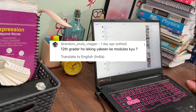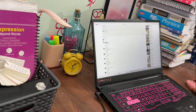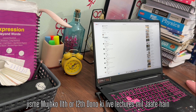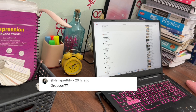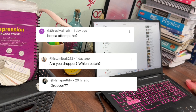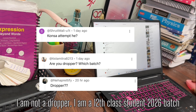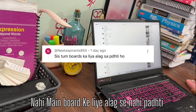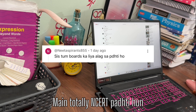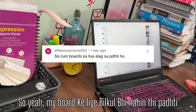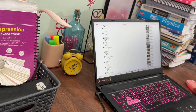The next question is about whether I'm a dropper and which attempt this is. This is my first attempt and I am not a dropper — I am a 12th year student in the 2026 batch. Since I'm preparing for both boards and NEET, I'm not a dropper.